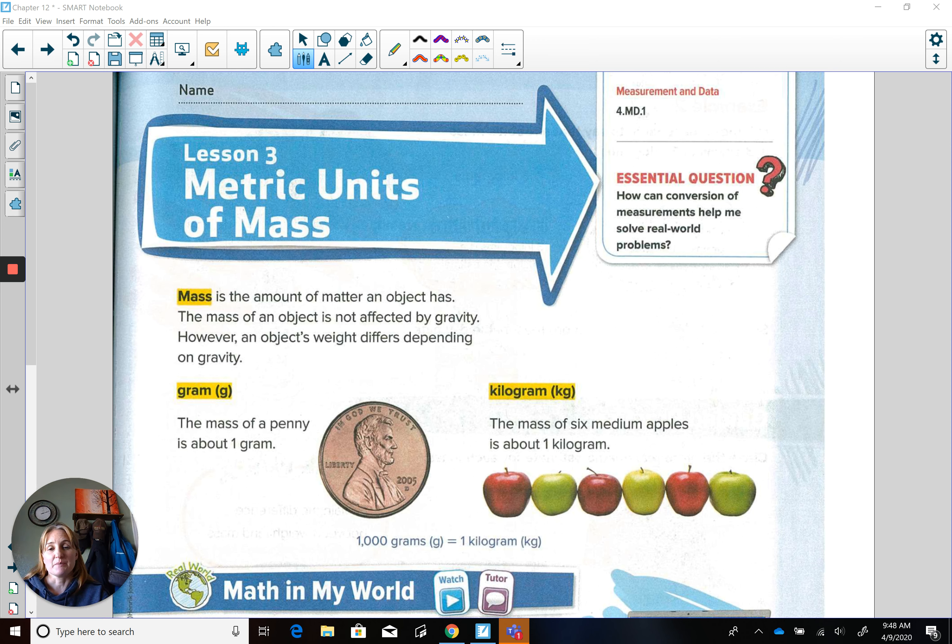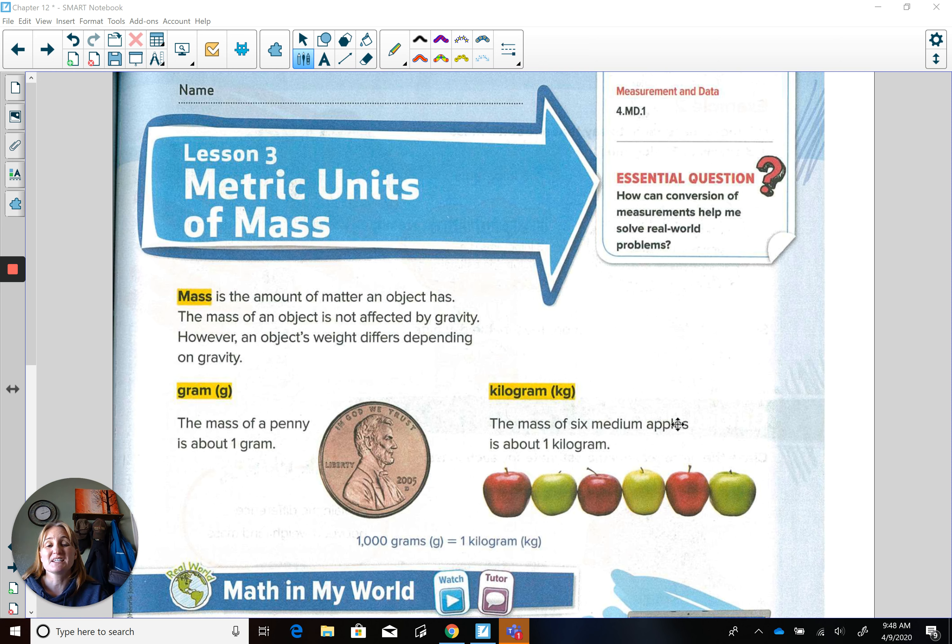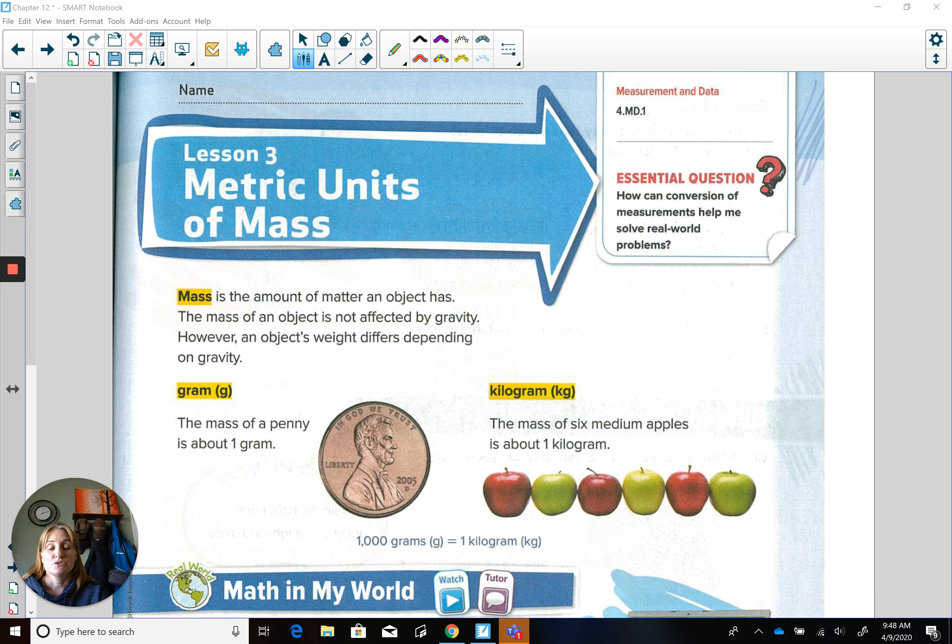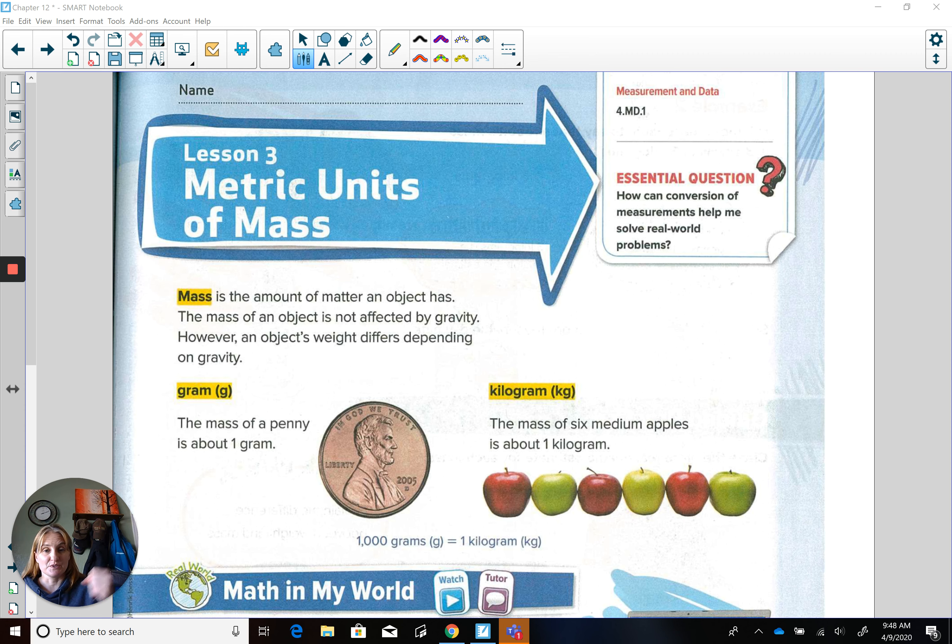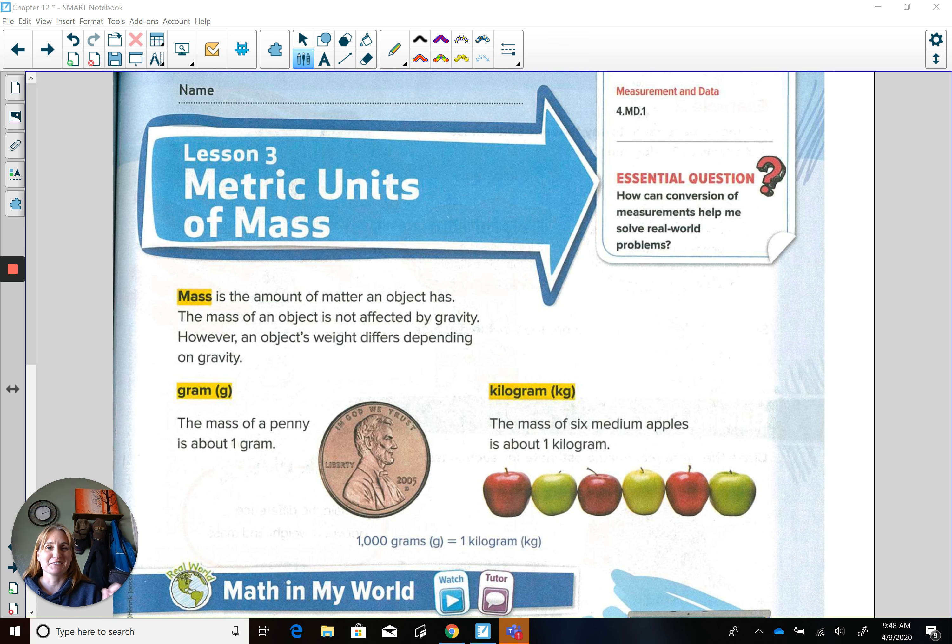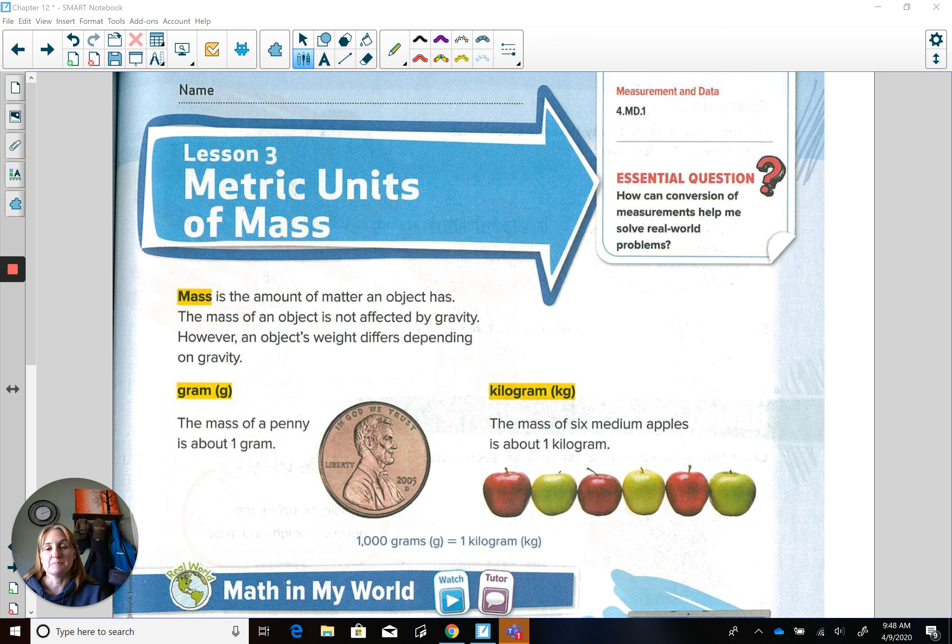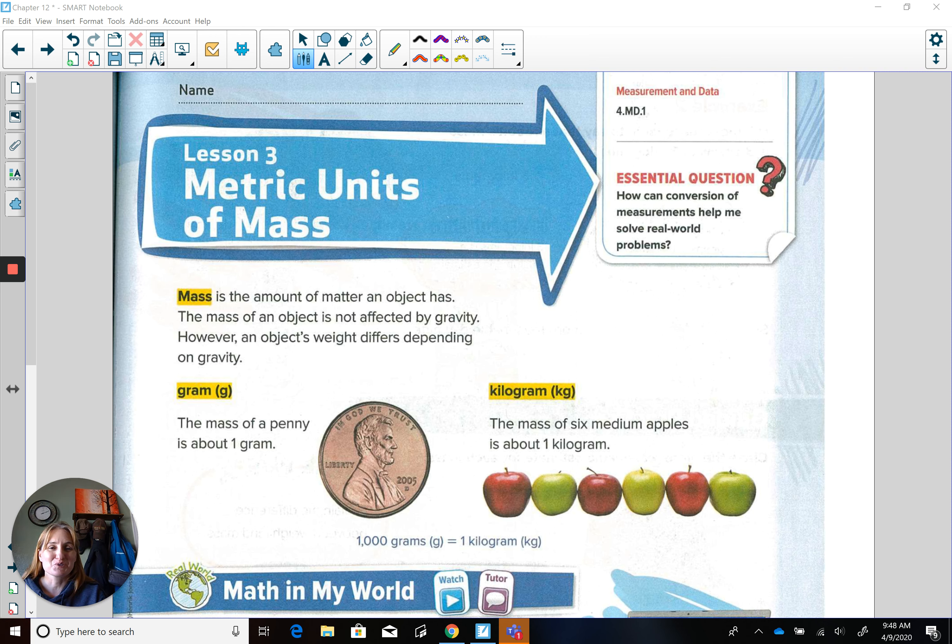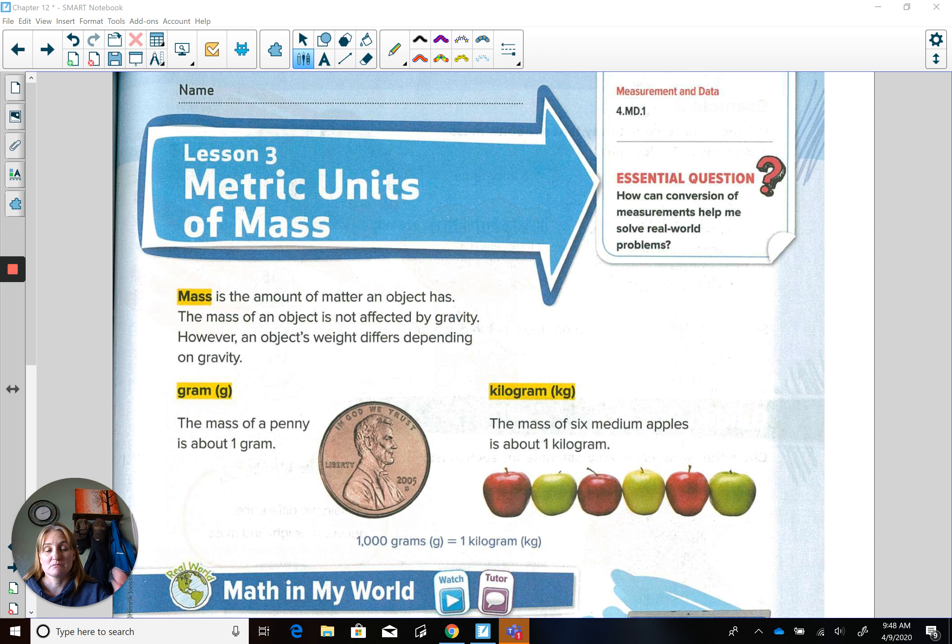Your kilogram would be the mass of six medium apples is one kilogram. So I know that would be a lot to hold on to, but you could put them in a bag and hold it that way. So if you've gone to the grocery store and bought six apples, you know exactly how heavy that is. I know when I do this at school, it's about the weight of my stapler.